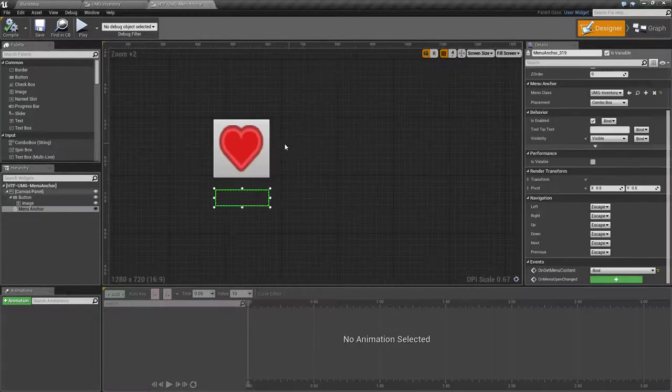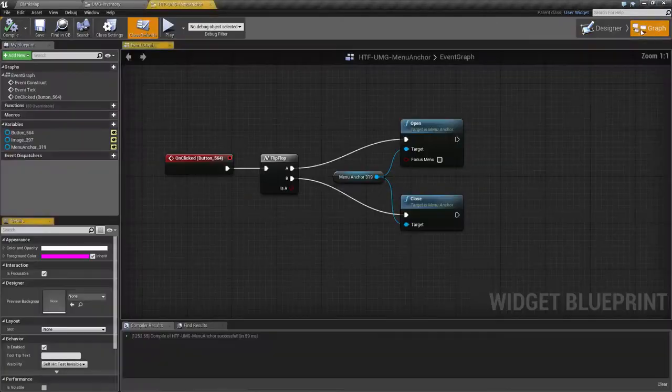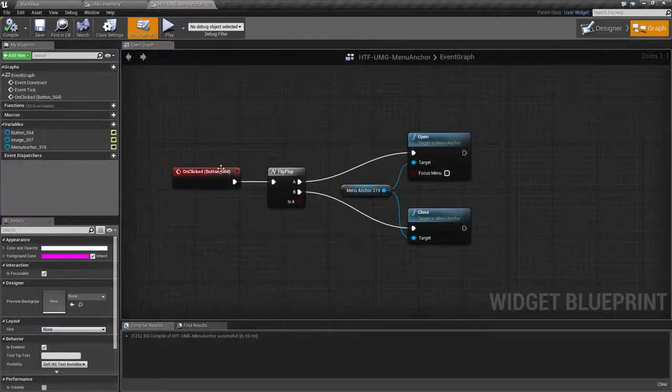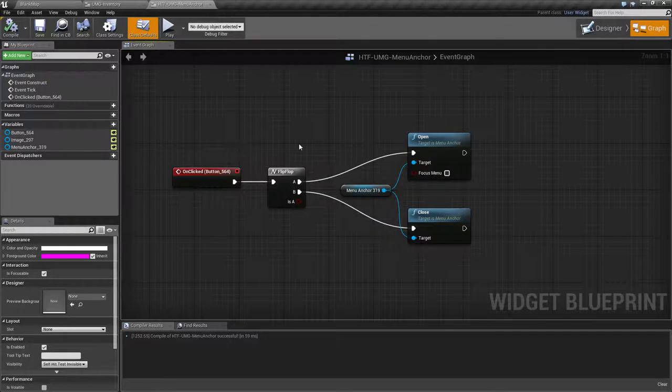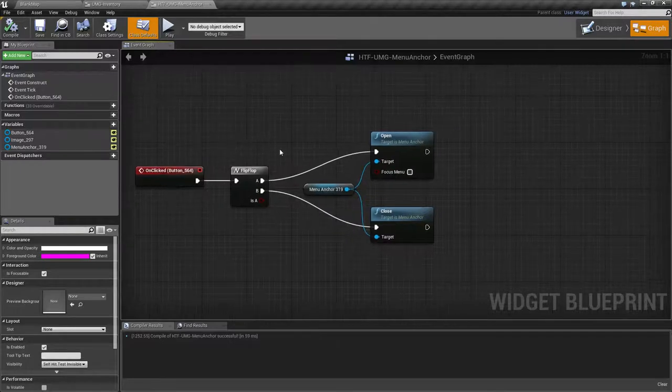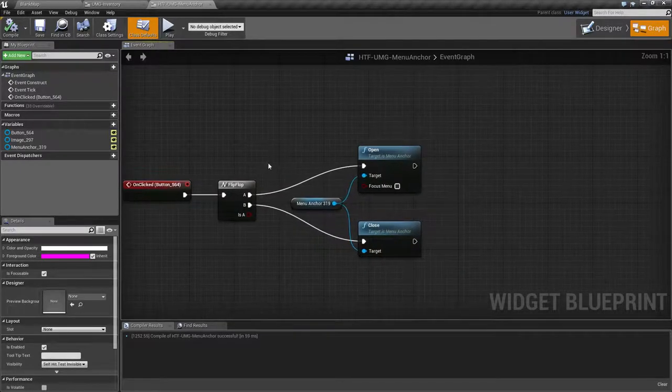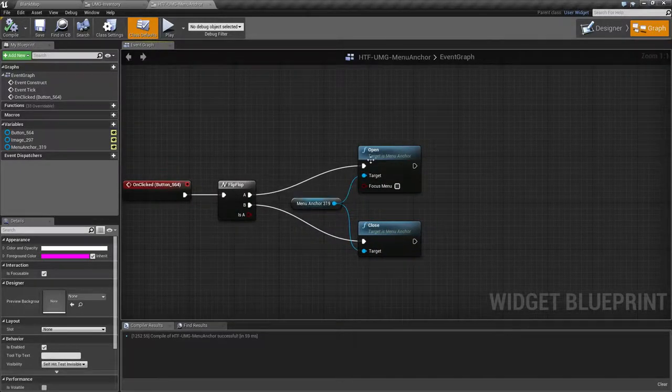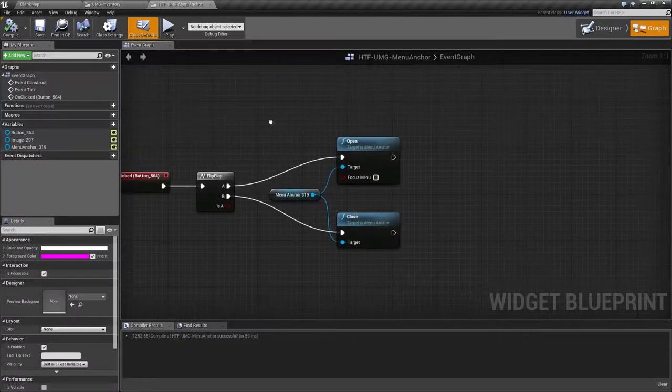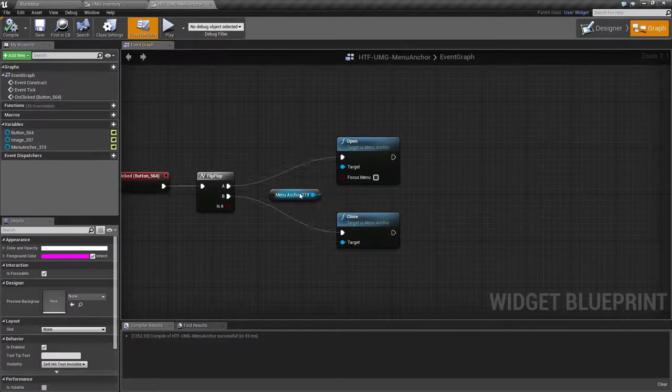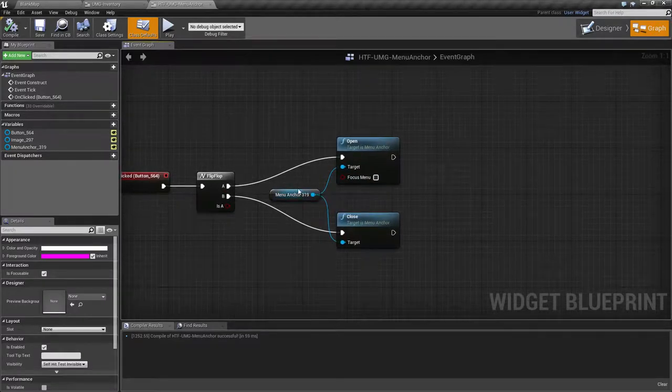The actual event itself is in our graph called On Click for the button itself. For this example I am flipping between Open and Close using a flip-flop state targeting the Menu Anchor itself.